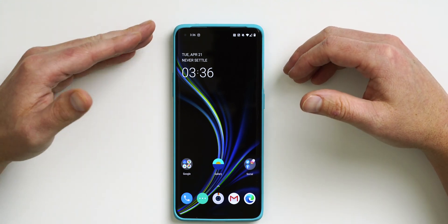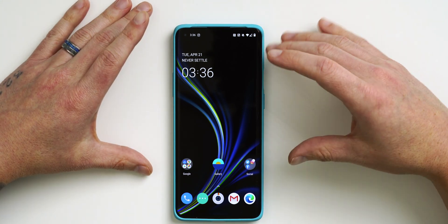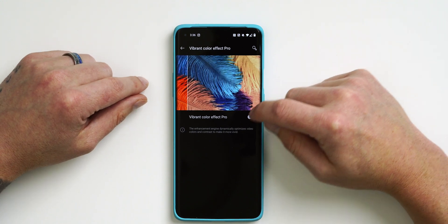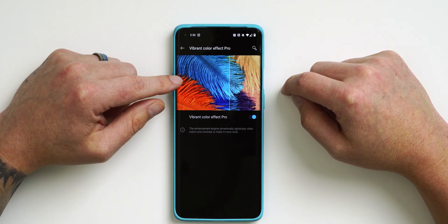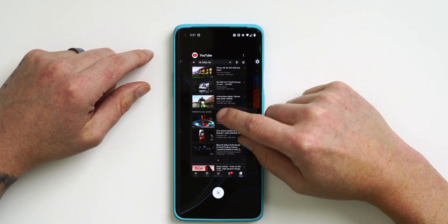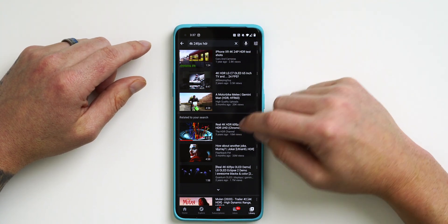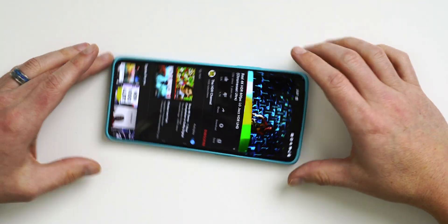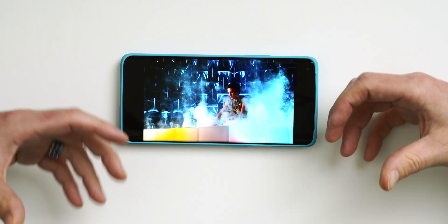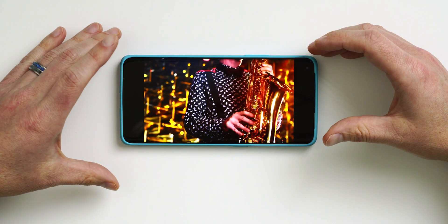The OnePlus 8 and 8 Pro both have phenomenal displays, but if you want a little more contrast and vibrancy, go into Settings, go under Display, and toggle on Vibrant Color Effect Pro. It shows you a preview right there. If you go into YouTube and watch some 4K HDR content, you'll notice the colors are more vibrant, more punchy, and provide more contrast than when the mode was off.